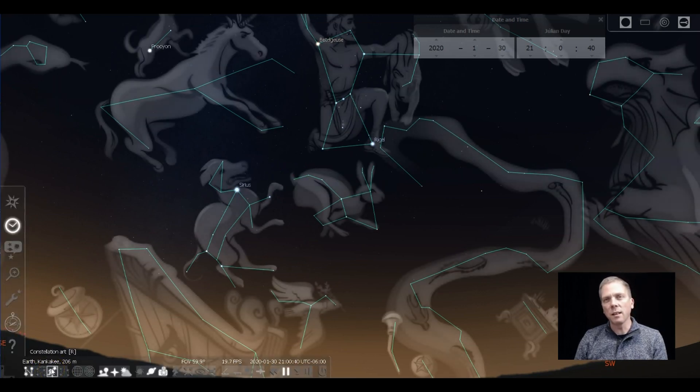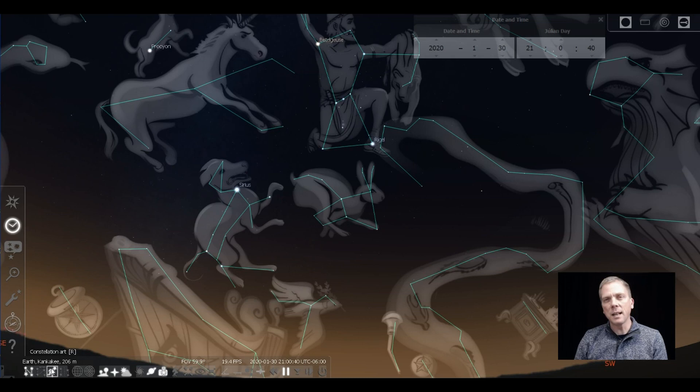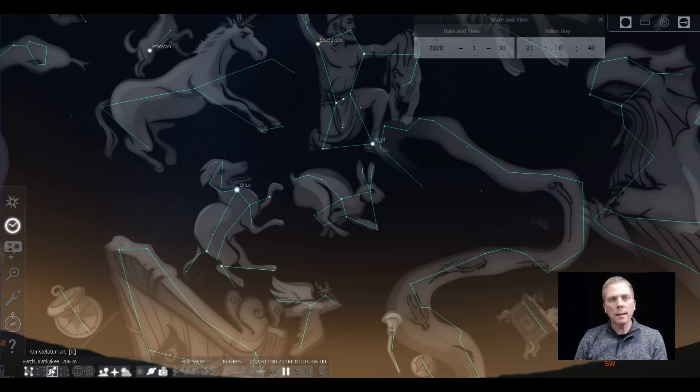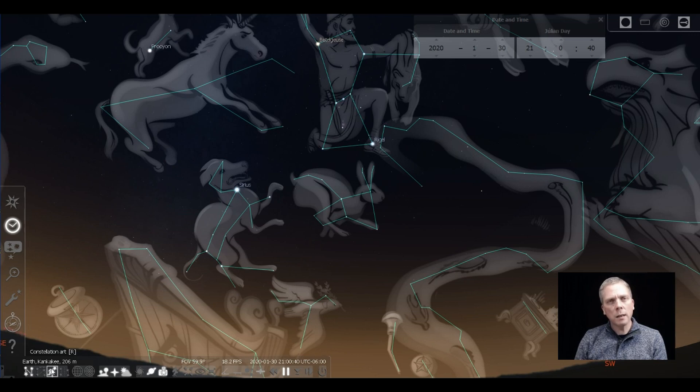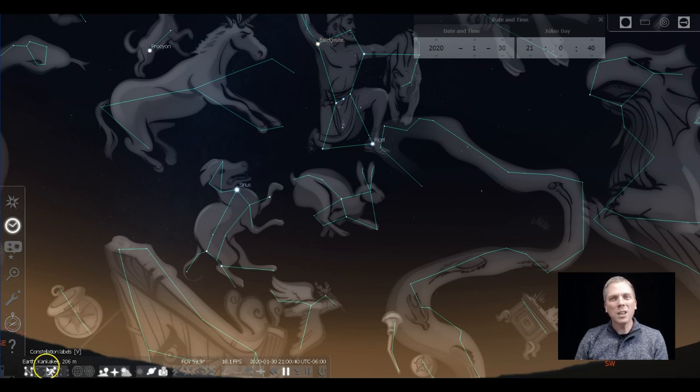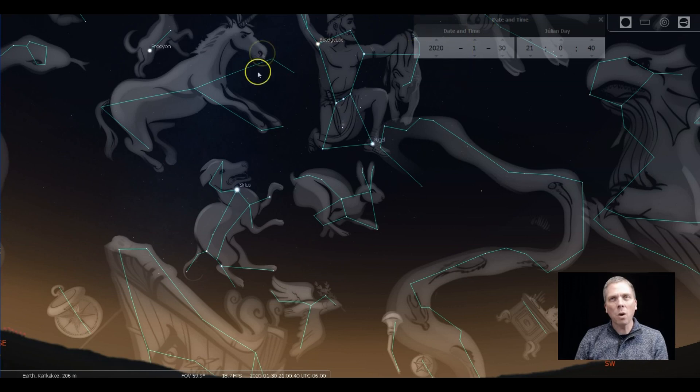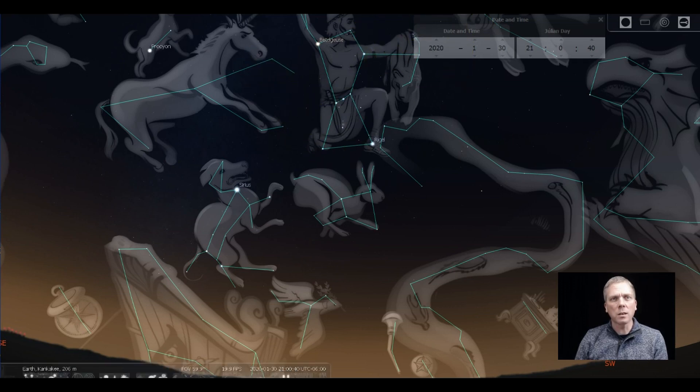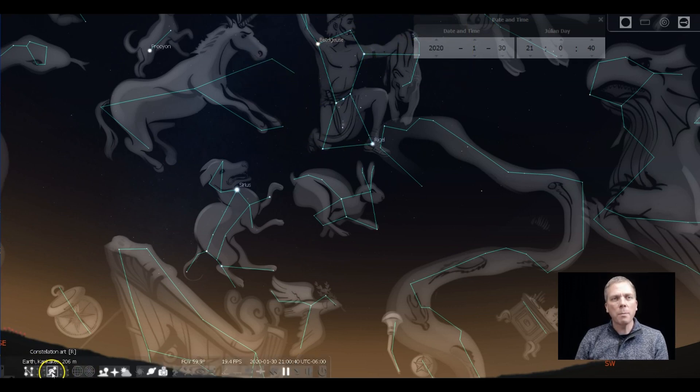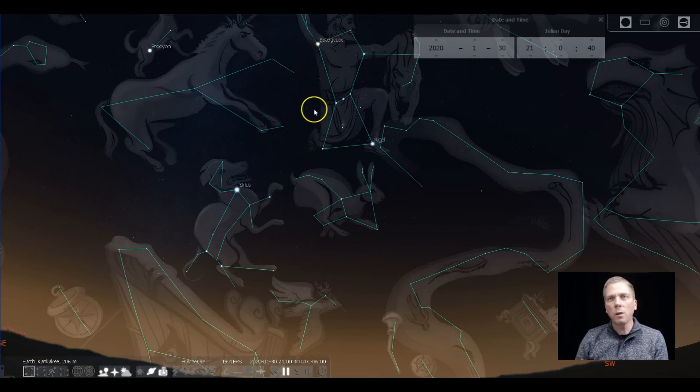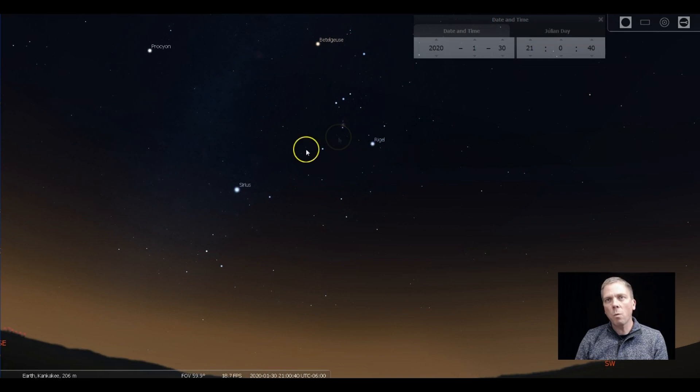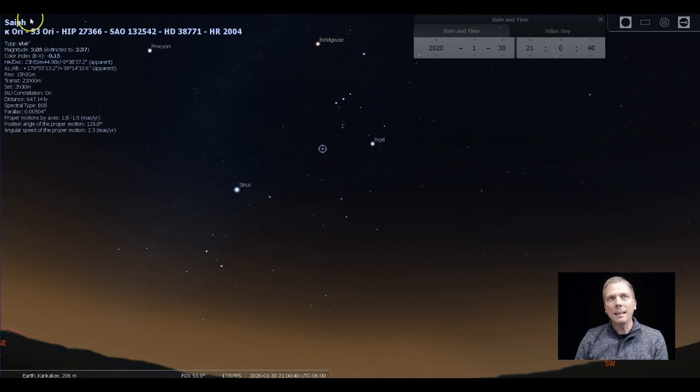If you look at the constellation art, you can see a little bit better representation of how that might appear in the sky. And those stars aren't too terribly dim—there's actually some second and third magnitude stars there. We just tend to overlook it because Orion has so many bright stars and it's such a great shape of a constellation.